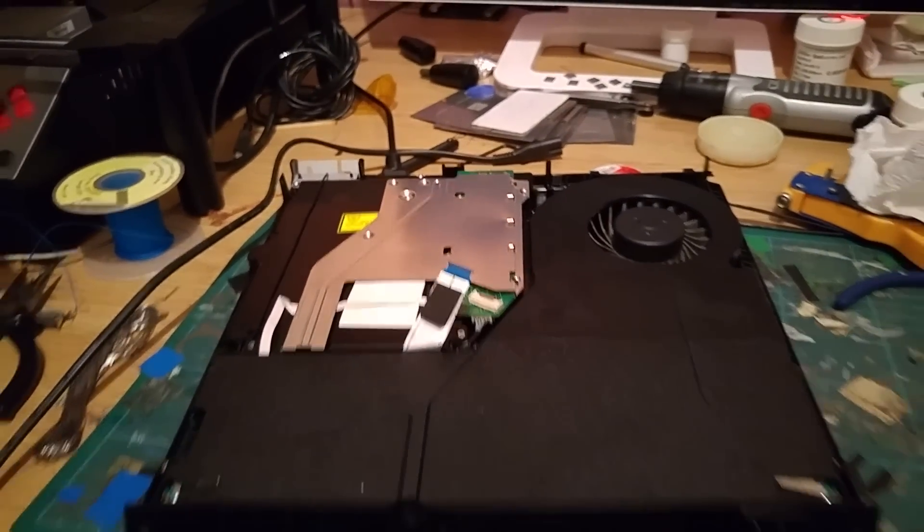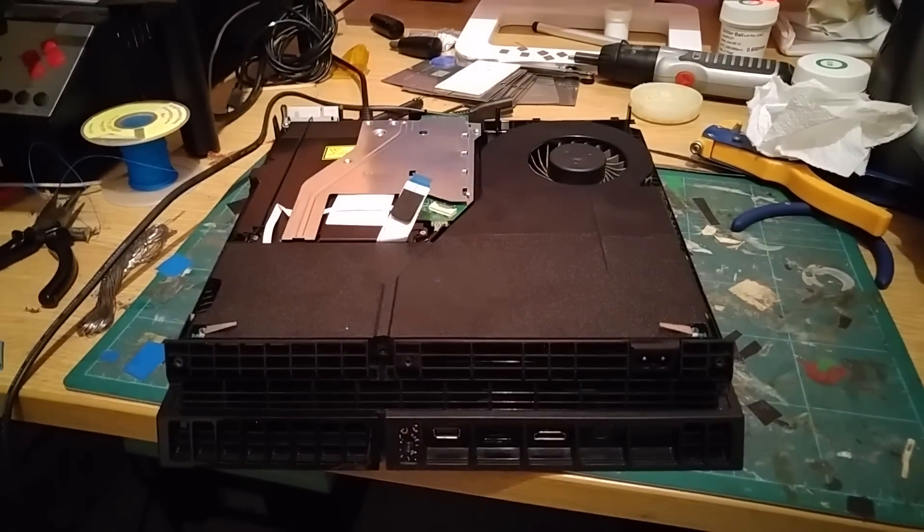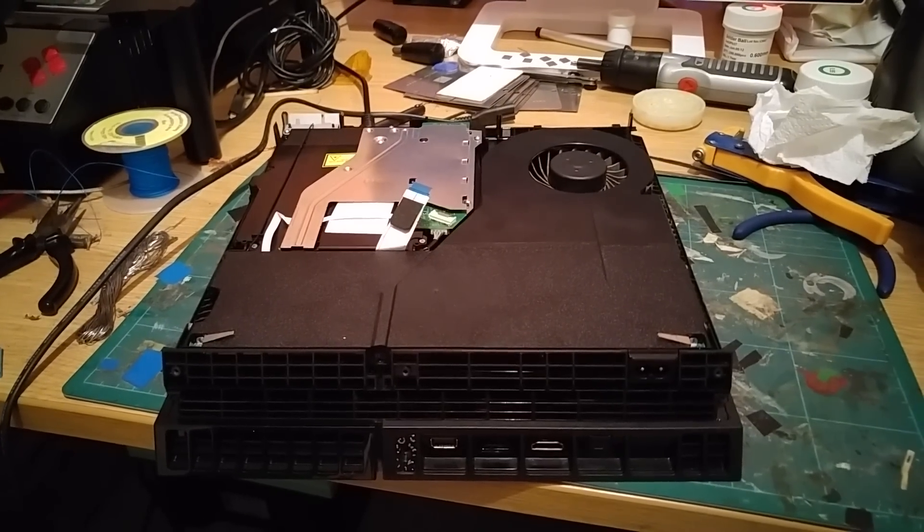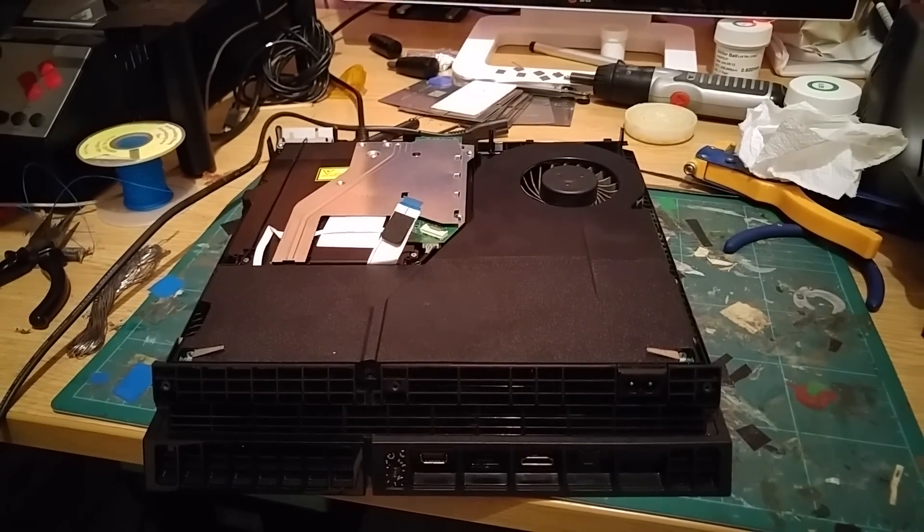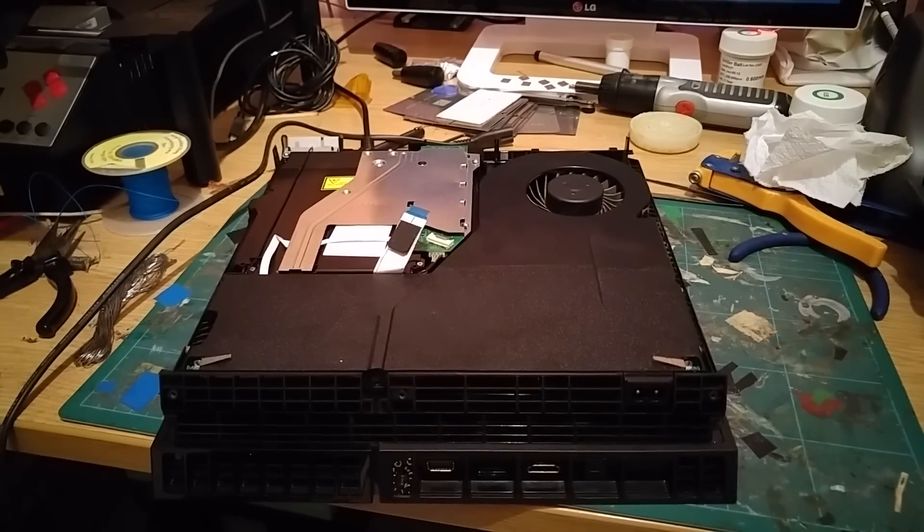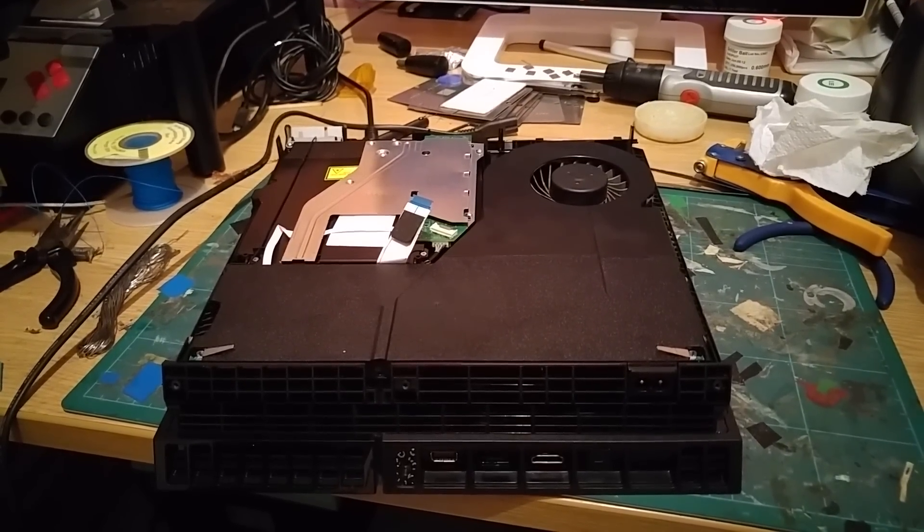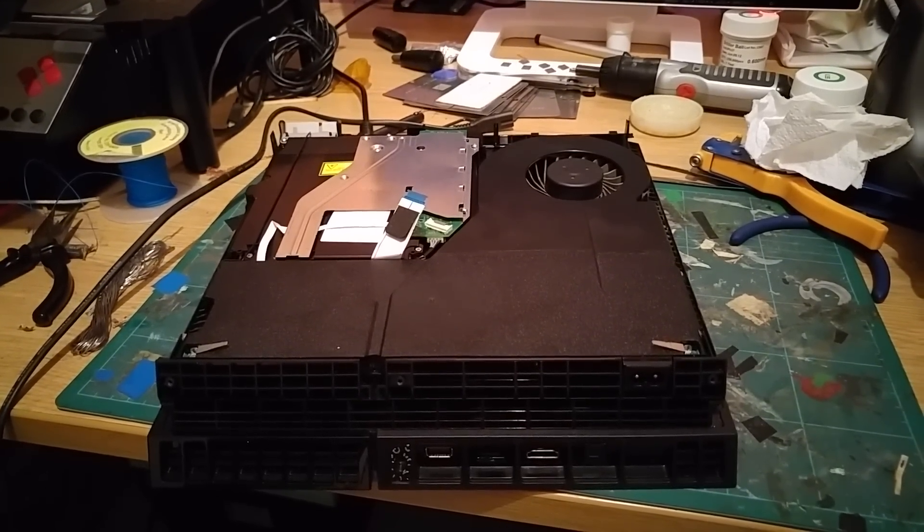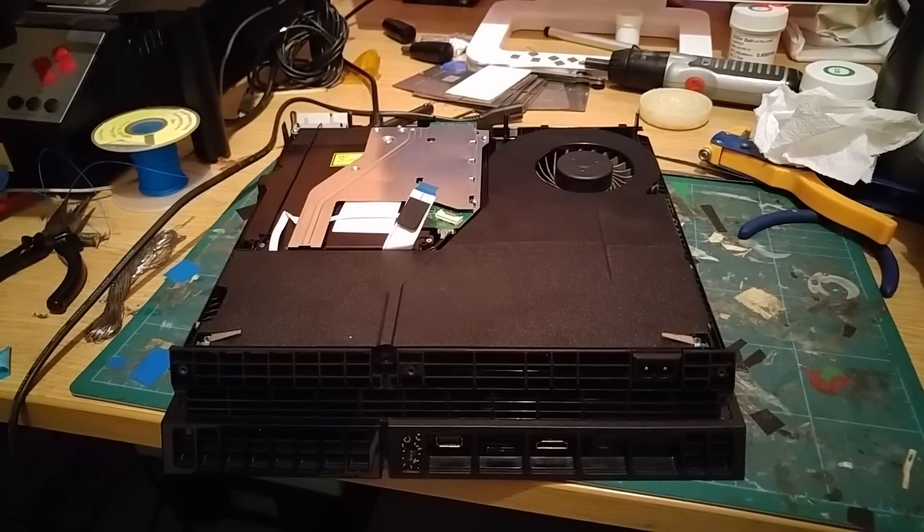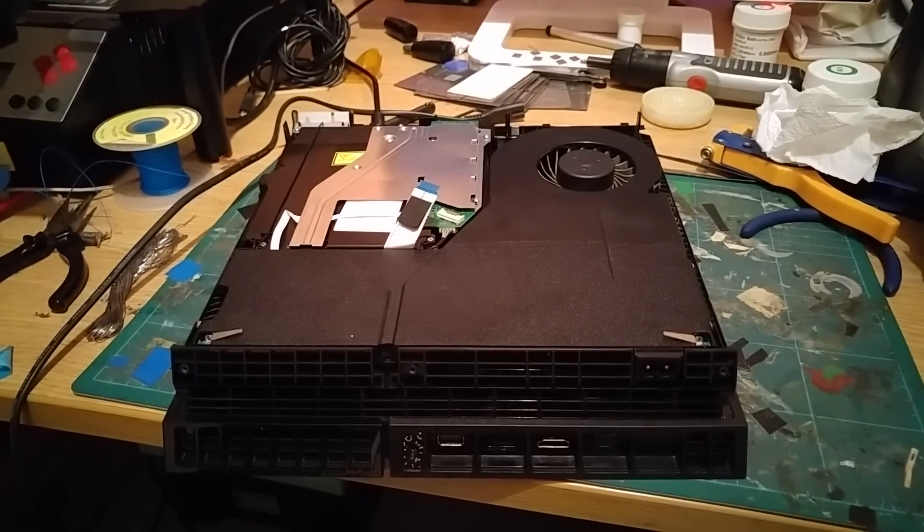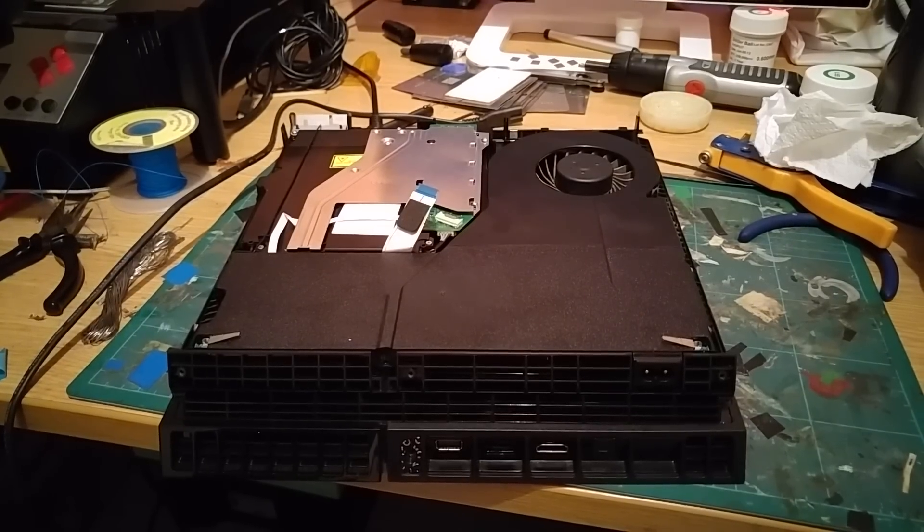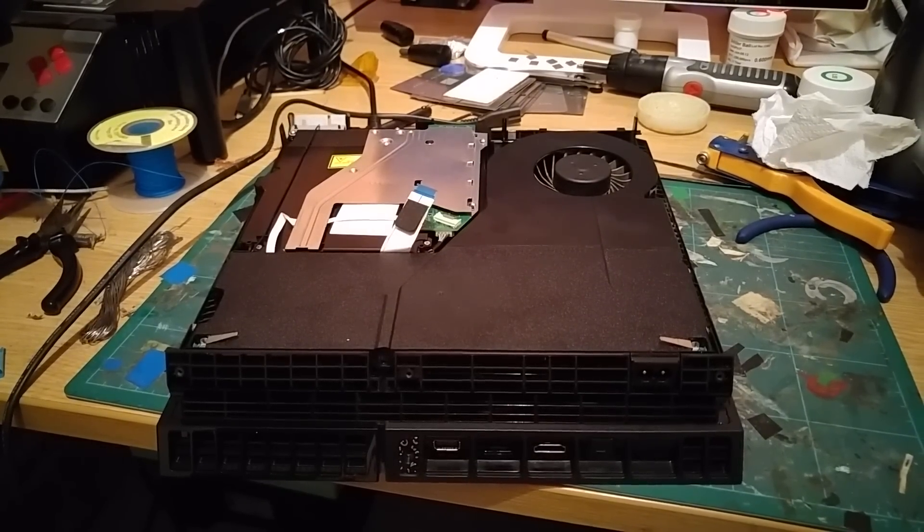So basically then what you're going to want to do is just plug the power cord and HDMI back in. Fire up the console again. As I say, because this has been initialized, it's stuck in the update loop anyway. This is going to try and run the update again automatically. So we're just going to plug this power and HDMI back in and we'll show you just how it goes once we've done this. So bear with me guys and I'll see you in a sec.